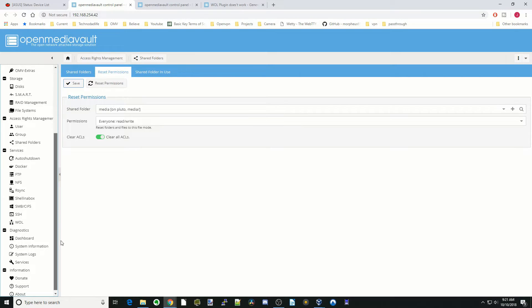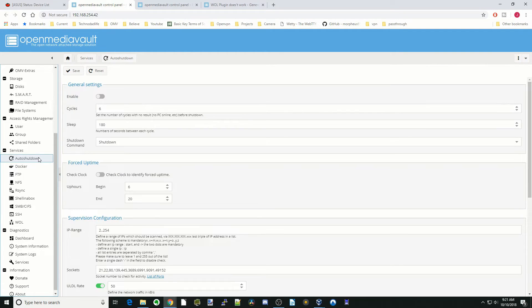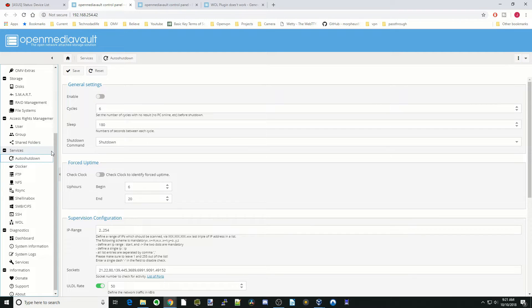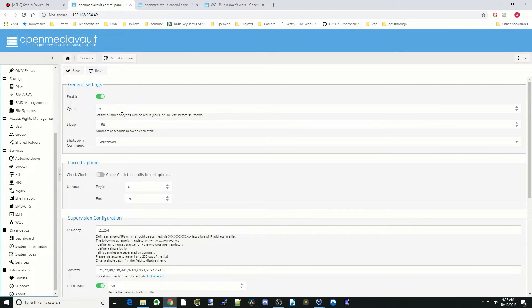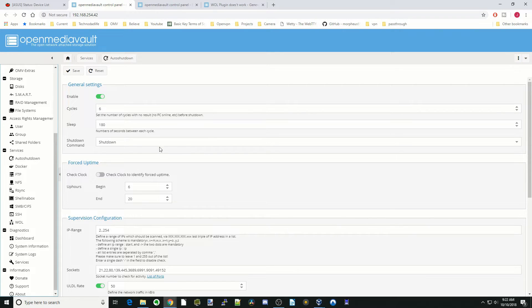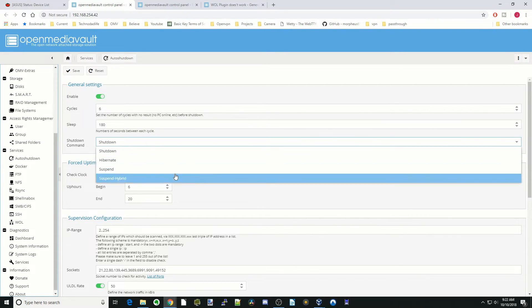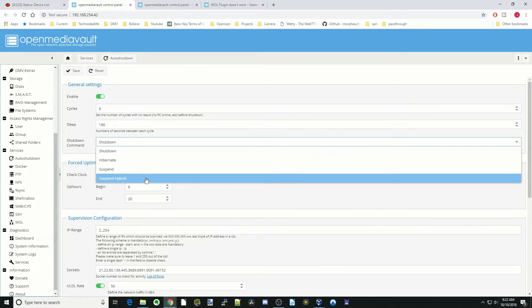Next we're going to go down to Auto Shutdown. This is a way to shut your computer down, your server down at nighttime or whenever, so it's not using up so much electricity. What we would do is click Enable and then set whatever sleep cycles we want. Basically what it's going to do is go to sleep after 180 seconds six times with no results. Here you have different permissions: Shutdown, Hibernate, Suspend, or Suspend Hybrid.